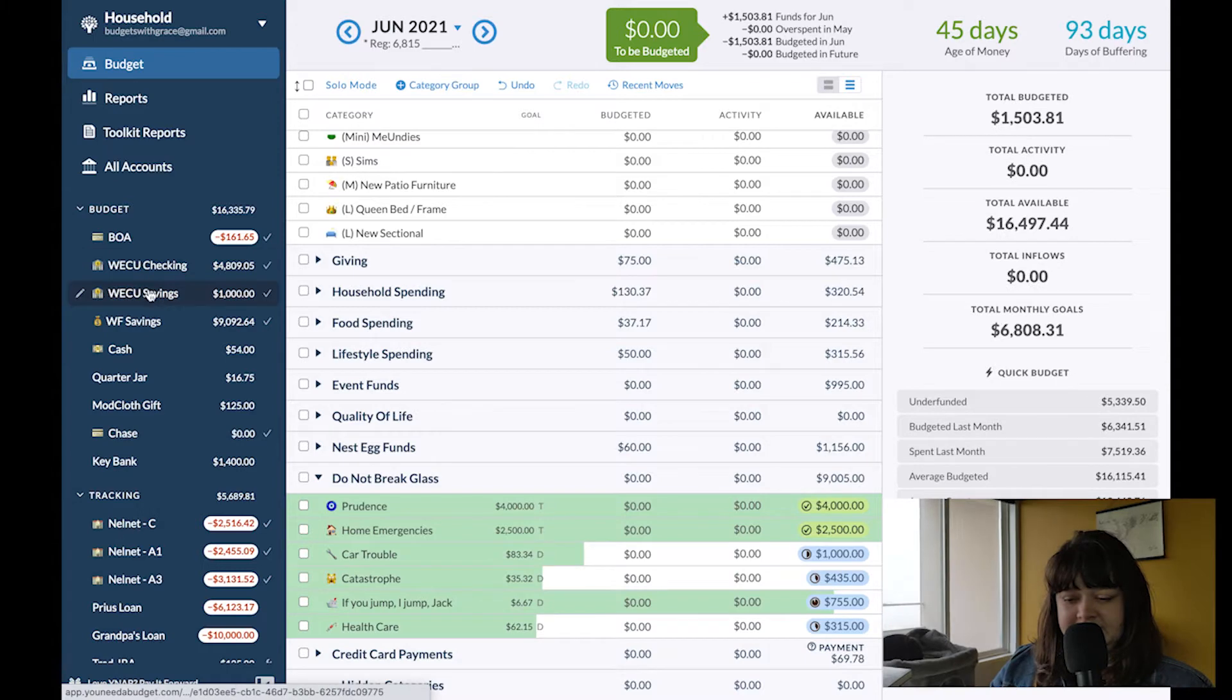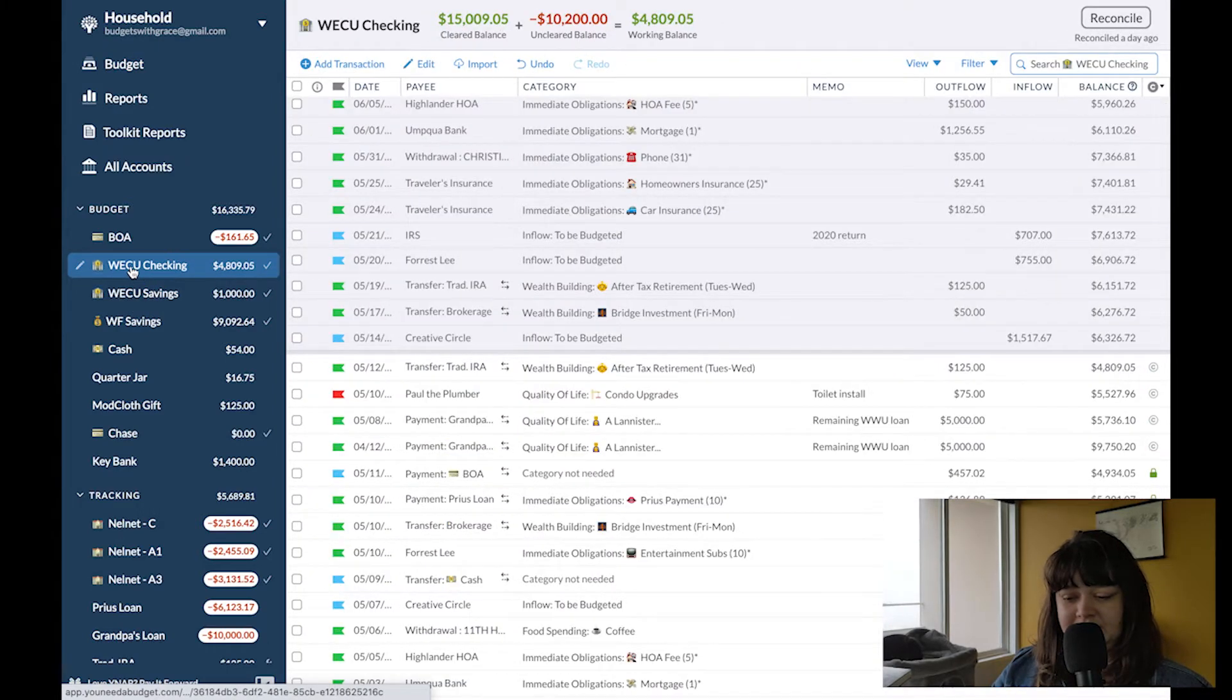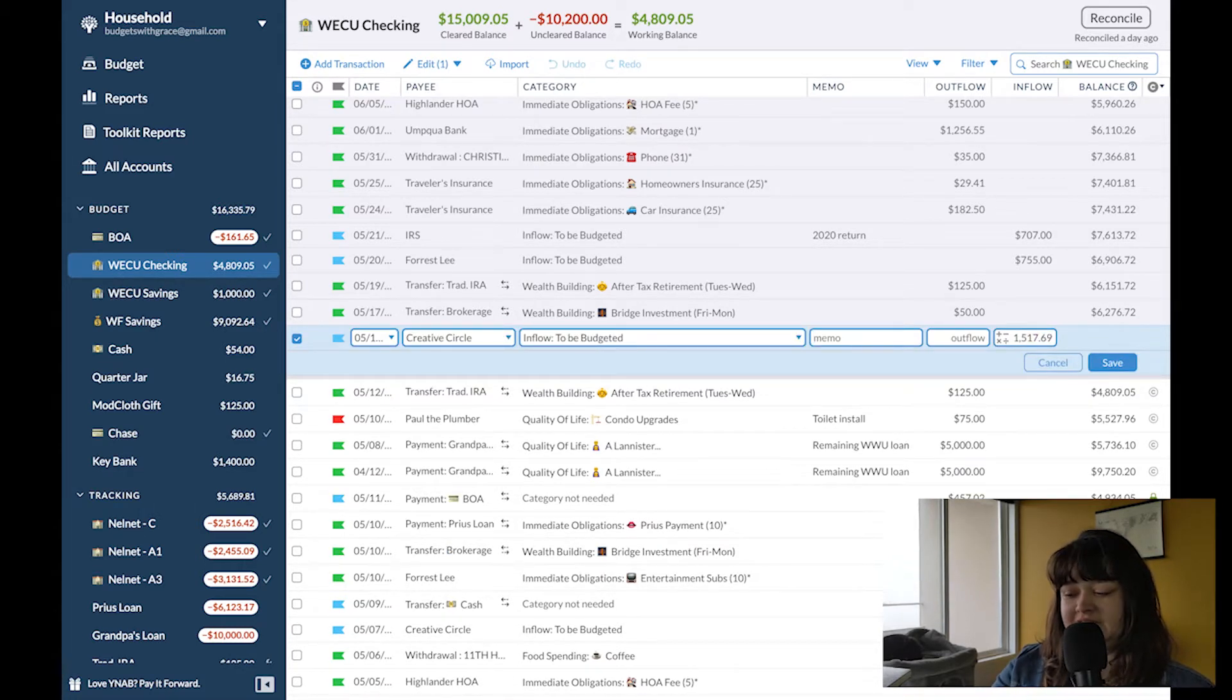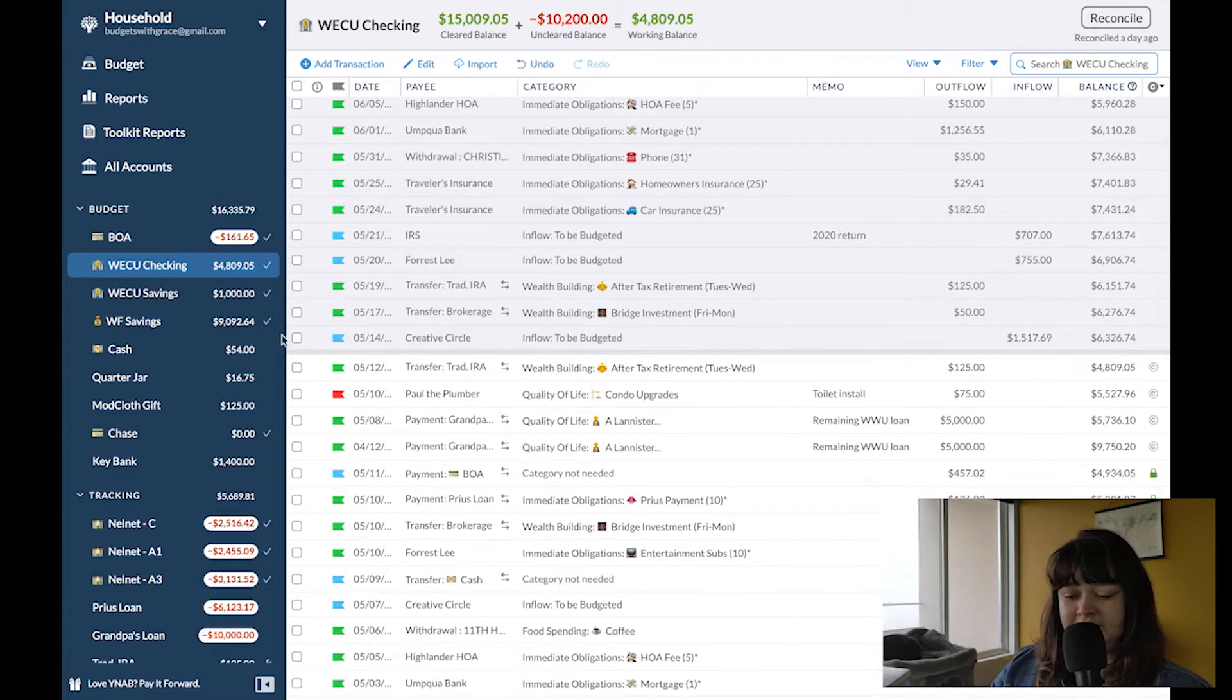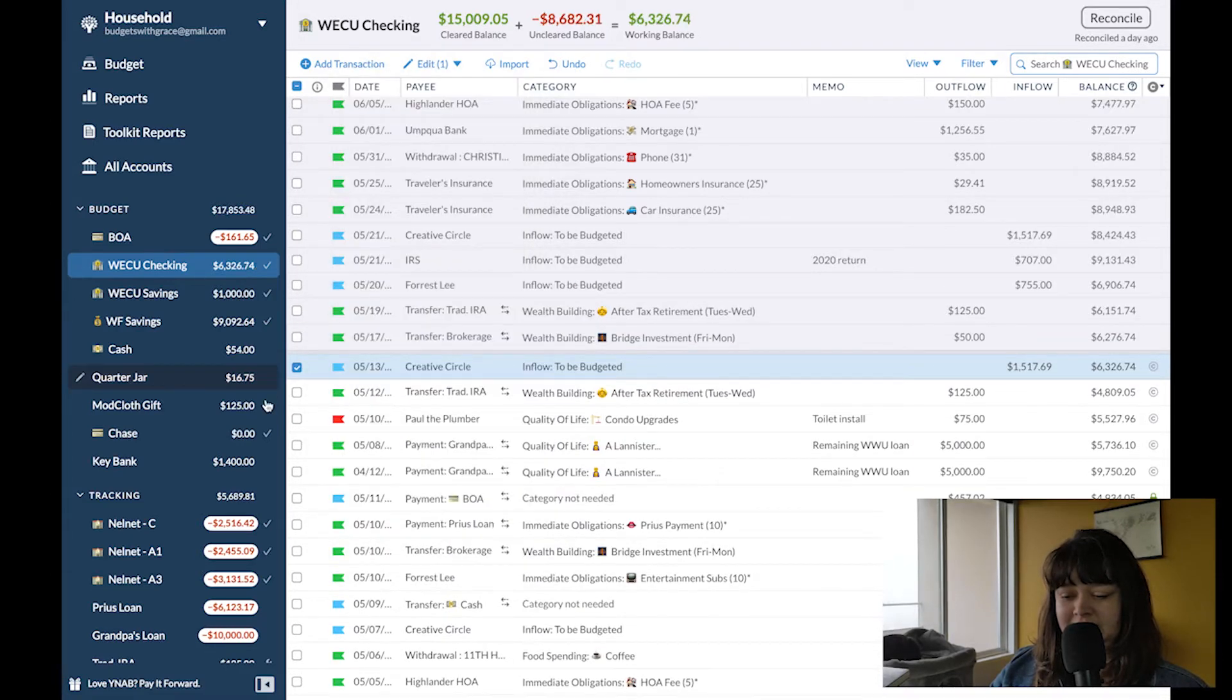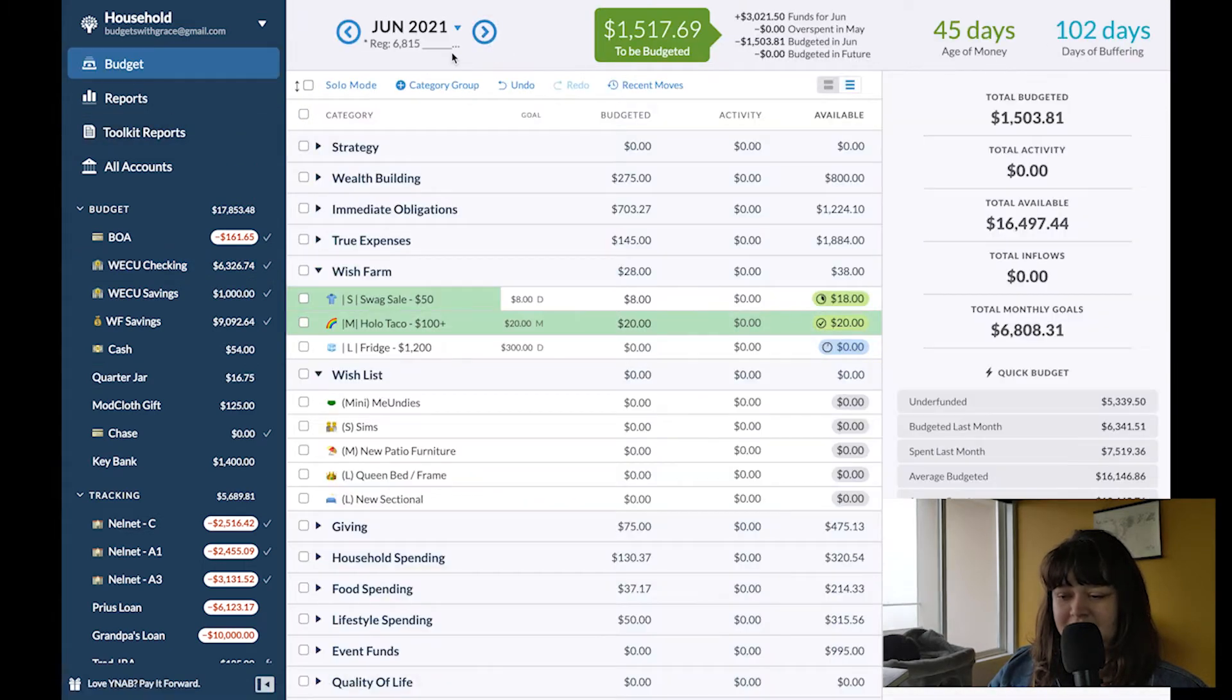First things first going into my checking and I have my creative circle paycheck here. I looked at the pending transaction and it's actually two cents higher. Pretty typical for it to fluctuate by that much. I'm going to enter now and just like that I have money to be budgeted.